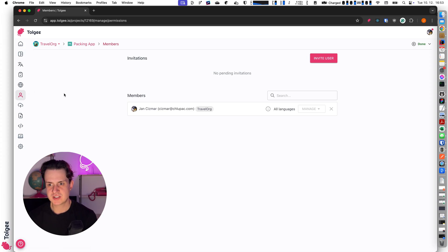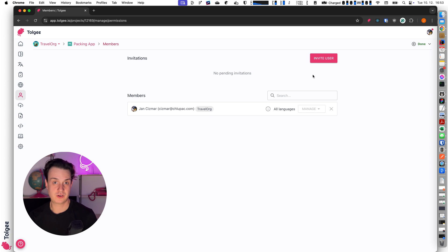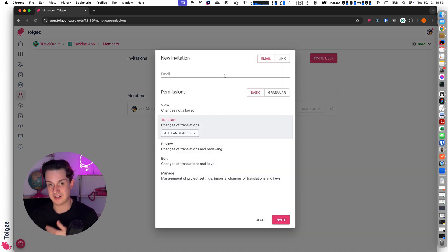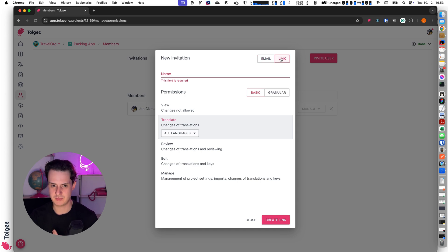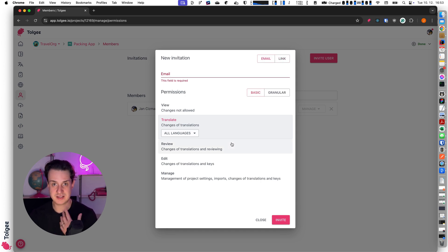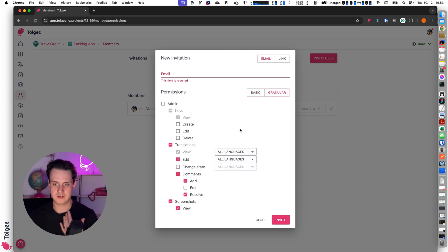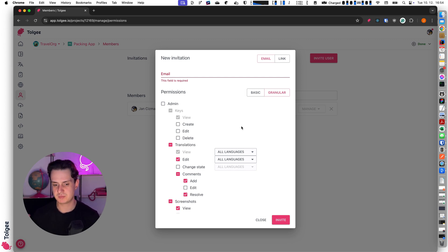In the members section you can configure your members. You can invite users to the project or manage permissions for current users. You can invite a user via email or send them a link. And you can configure basic level-based permissions or granular permissions — so one user can have permissions only for specific granular operations.